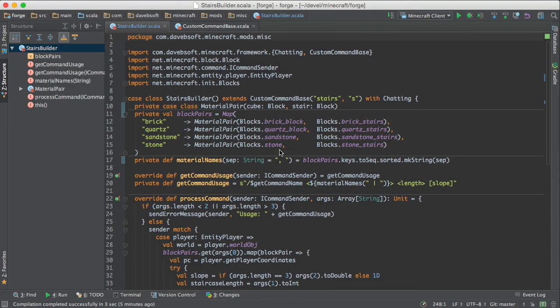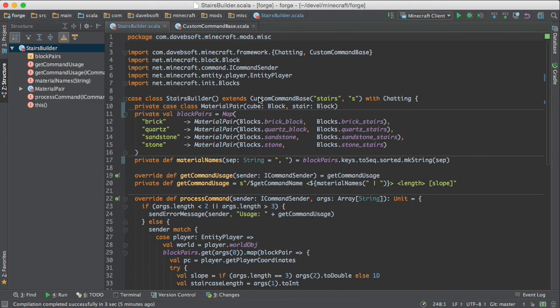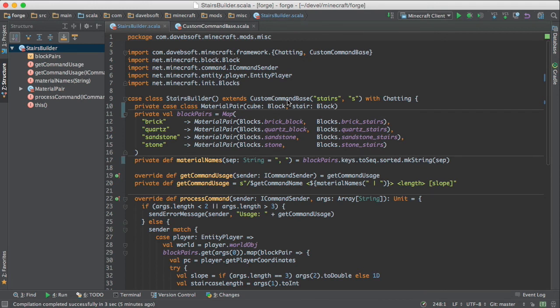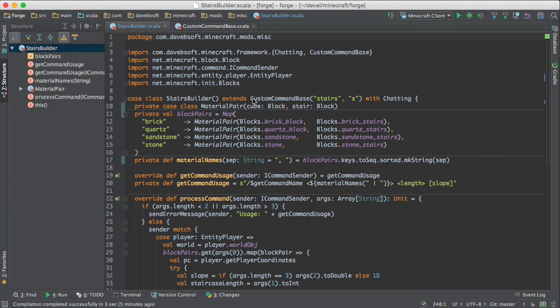This is a case class called stairs builder. And I have some framework that I'm putting together to hold the commonly used parts of a Minecraft mod. And this Minecraft mod has a command, as you saw. And so I've made an abstract class called custom command base.